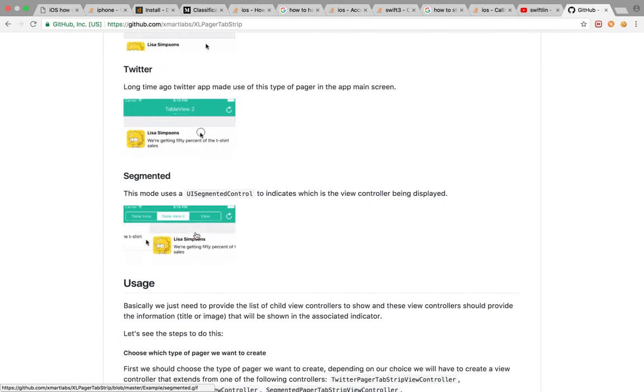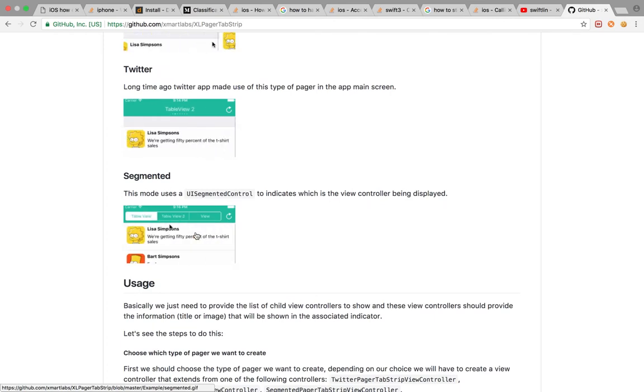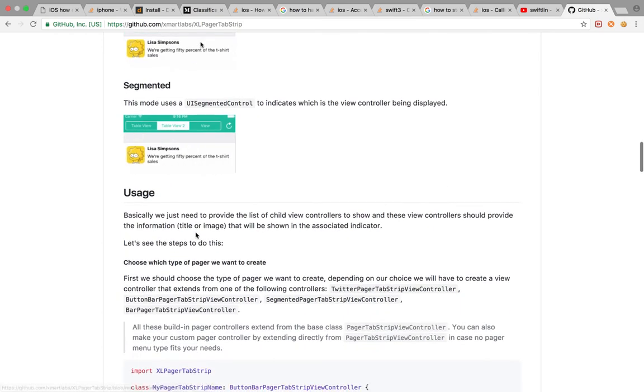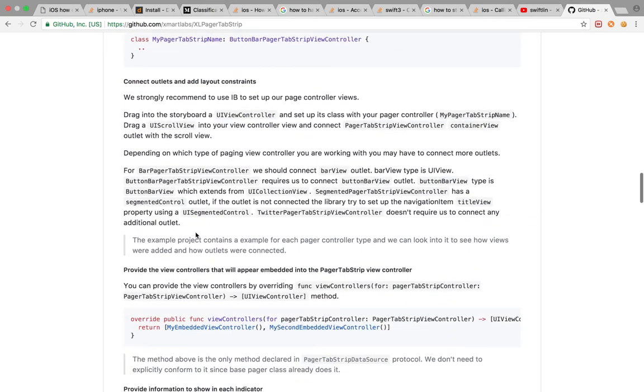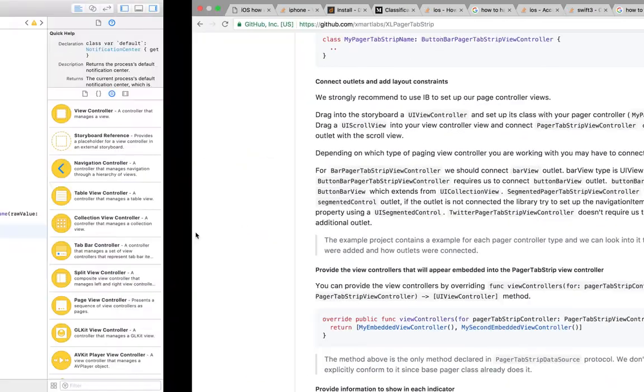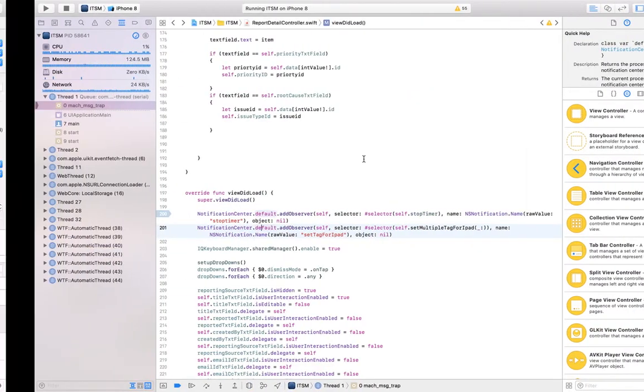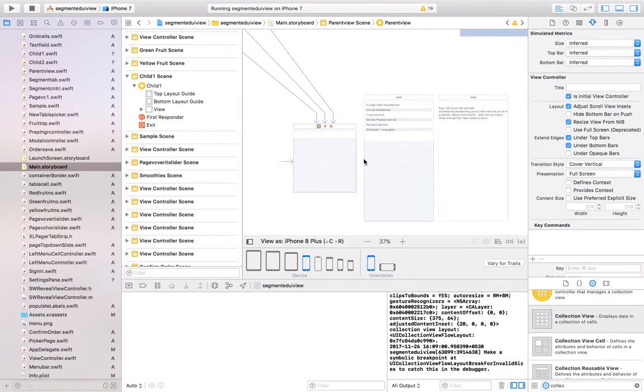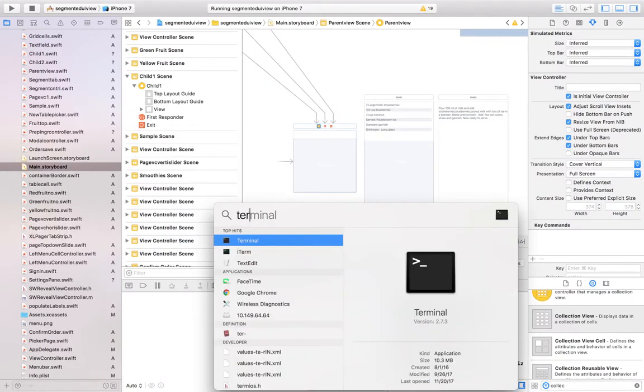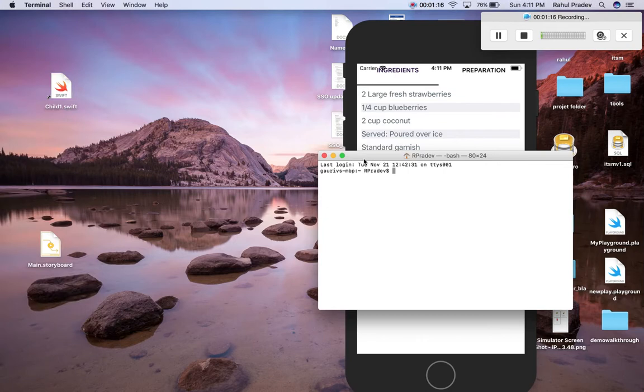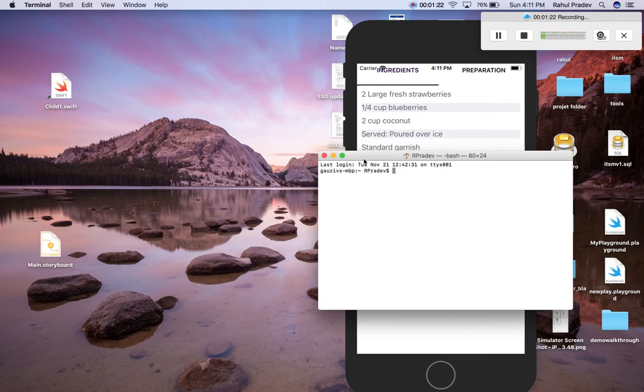The simple method to implement this is just open your terminal and travel to your folder of the project root directory.